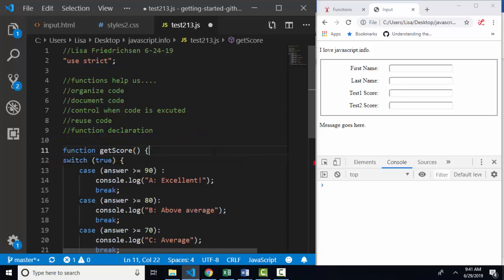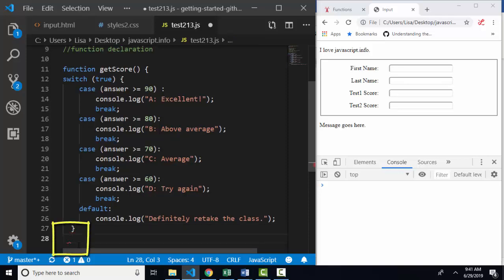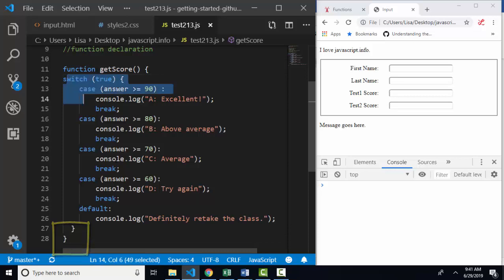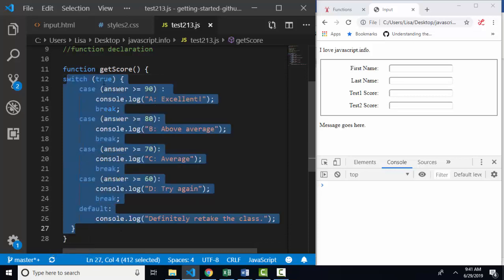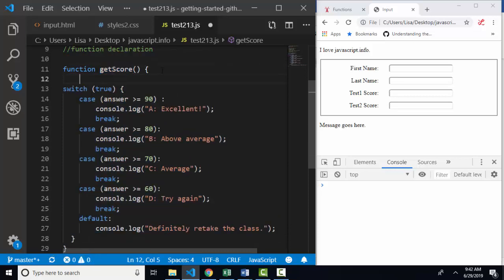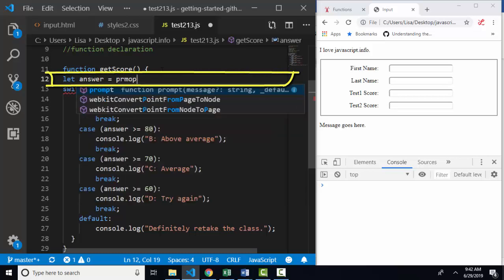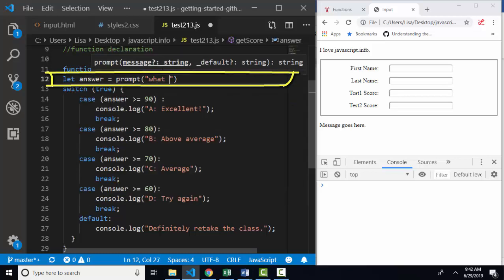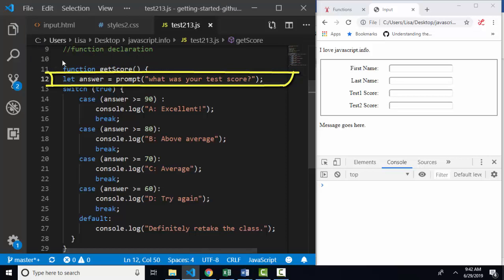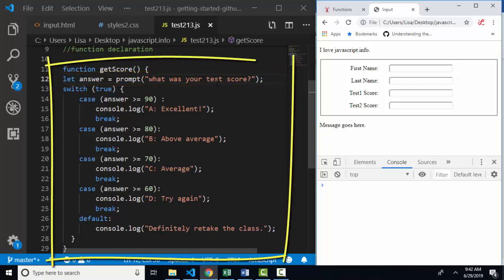And so I'm going to move that last curly brace below my entire statements and save. So I've got this switch statement that's being run by the get score function. Let's add that statement to get a score from a prompt back into the function. Let answer assign to prompt. What was your test score? Now when I save and refresh this, notice that this prompt is not running as it did in the previous two screencasts. And why? Because it's protected with the function get score.